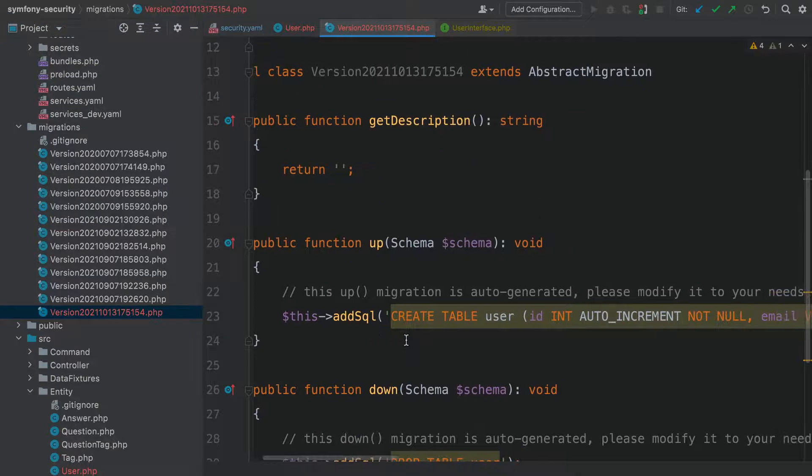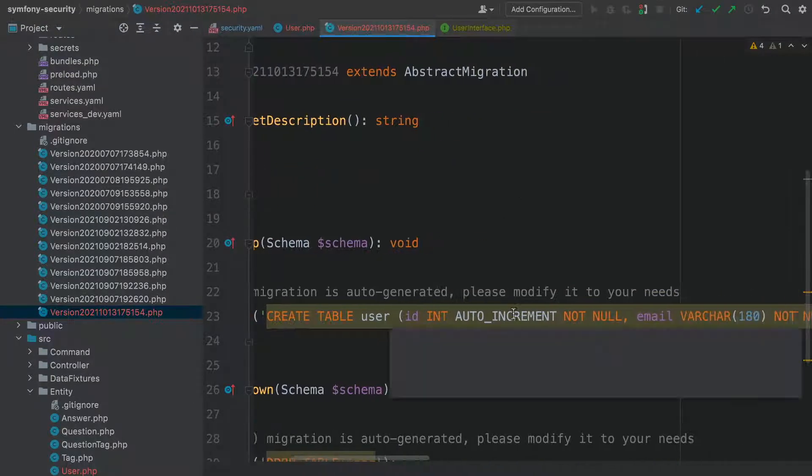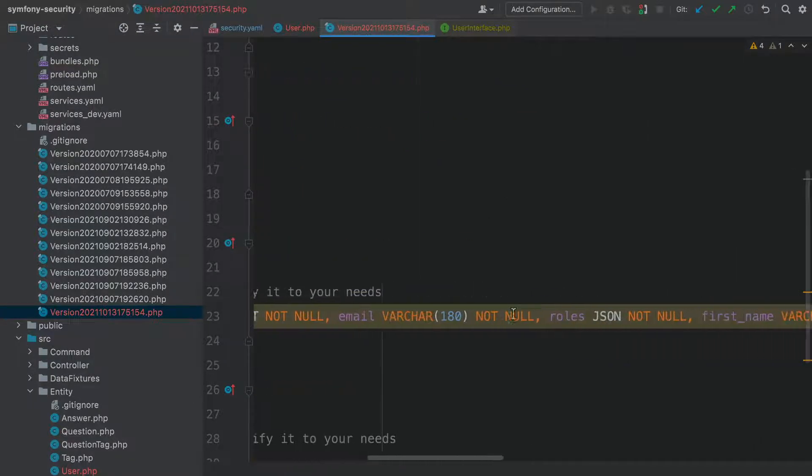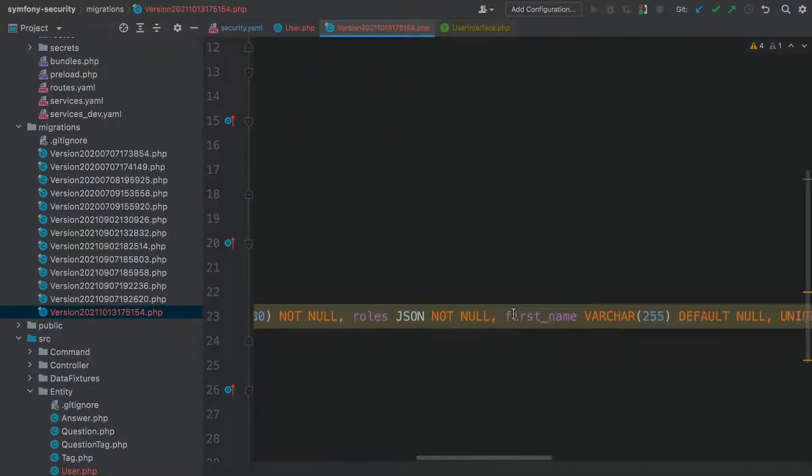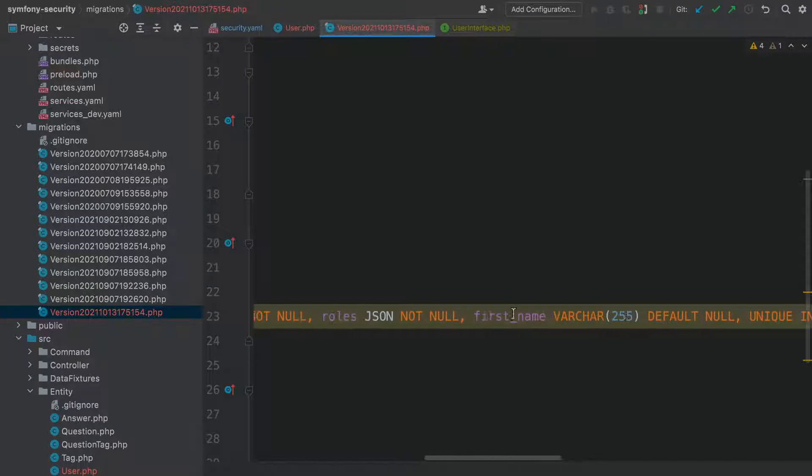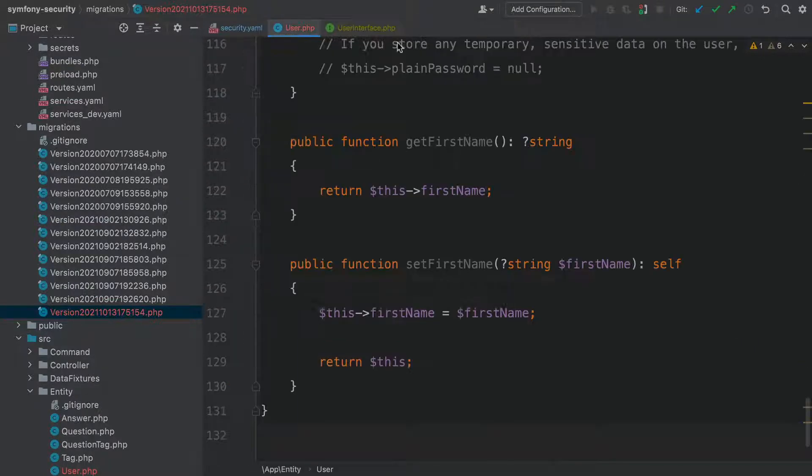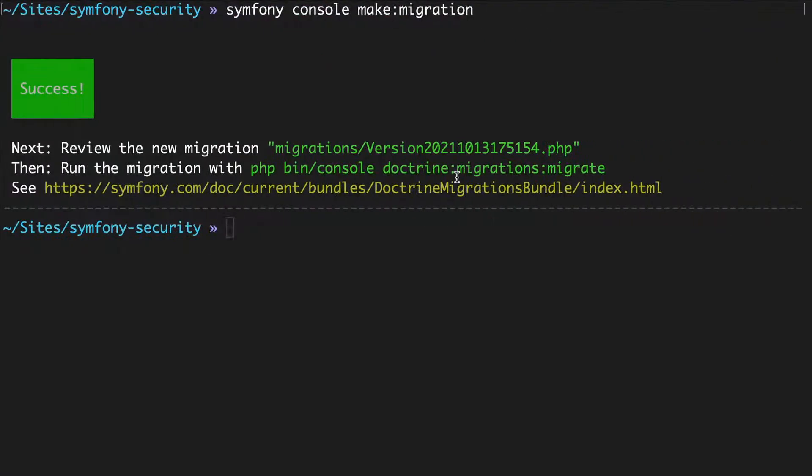Awesome. Create table user with ID, email, roles, and first name columns. Close this and run it.